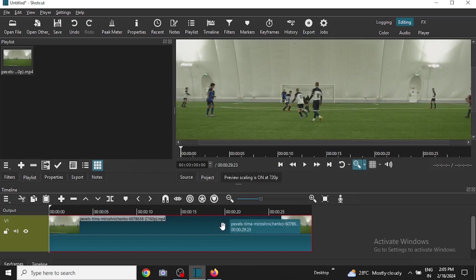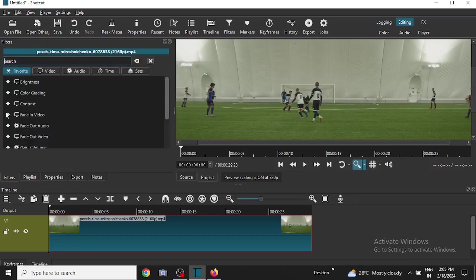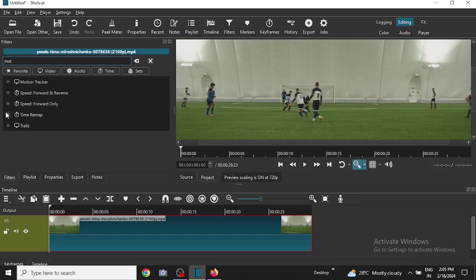So I have selected the video here and then I'll click on Filters, then click on Add Filter, then search for motion. You get a motion tracker here, click on it.